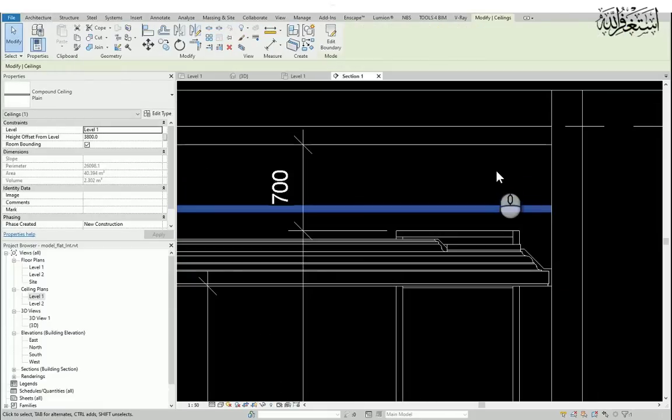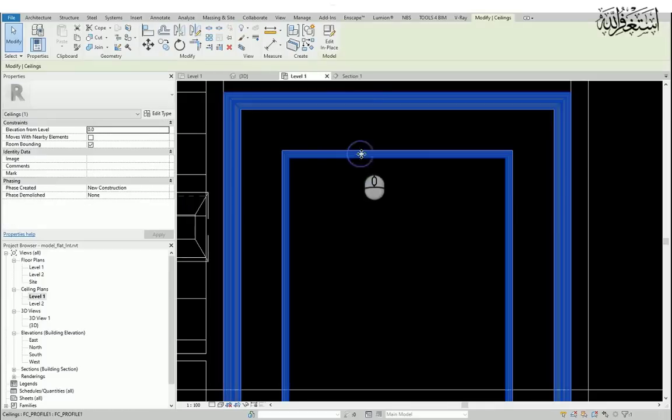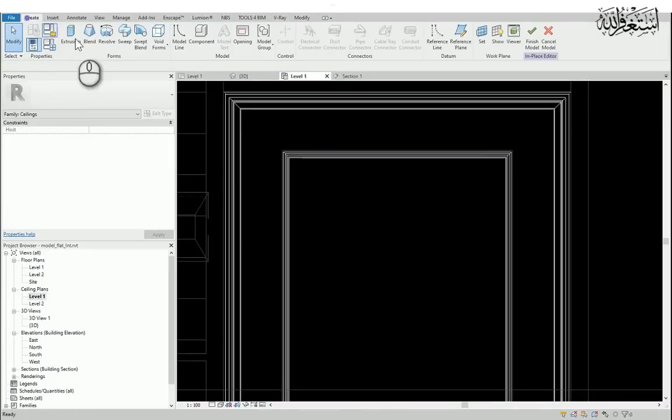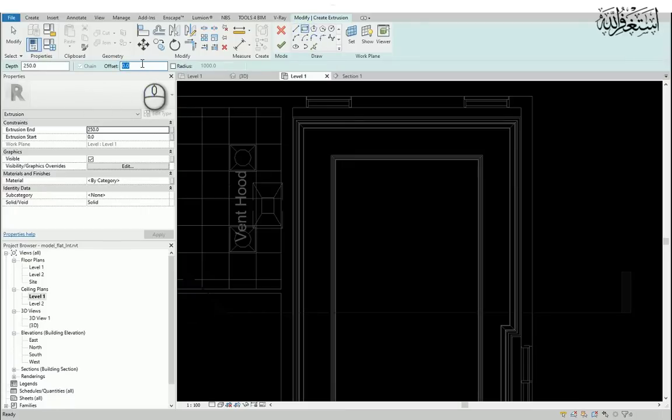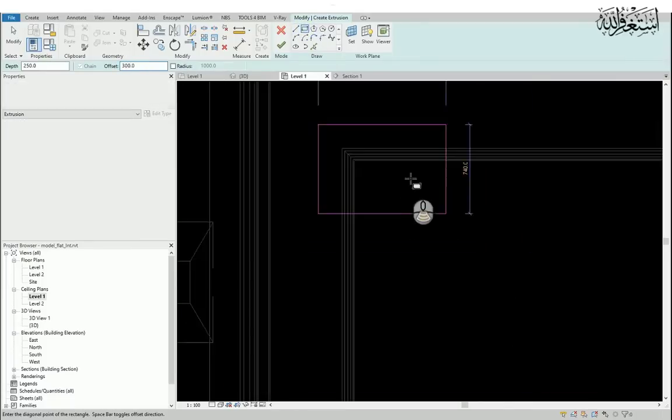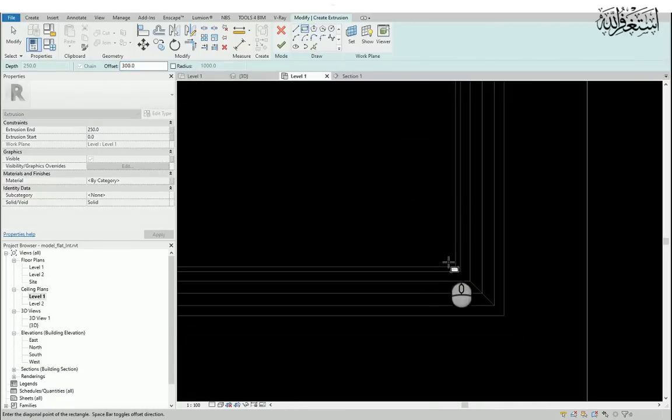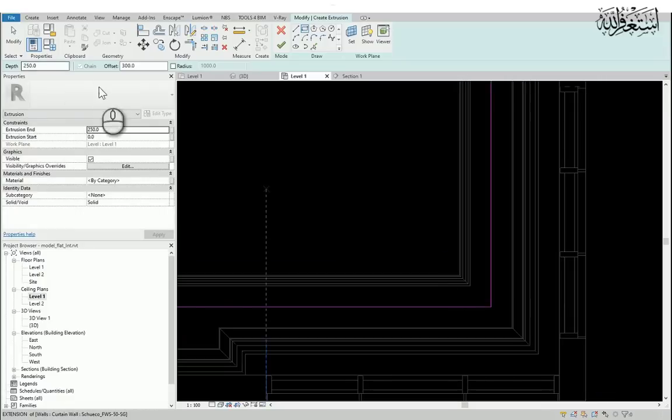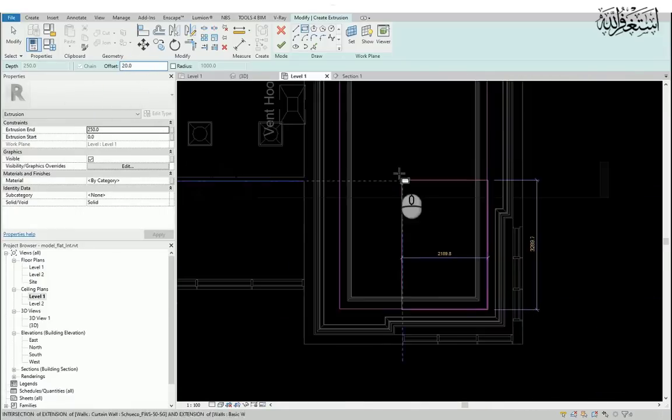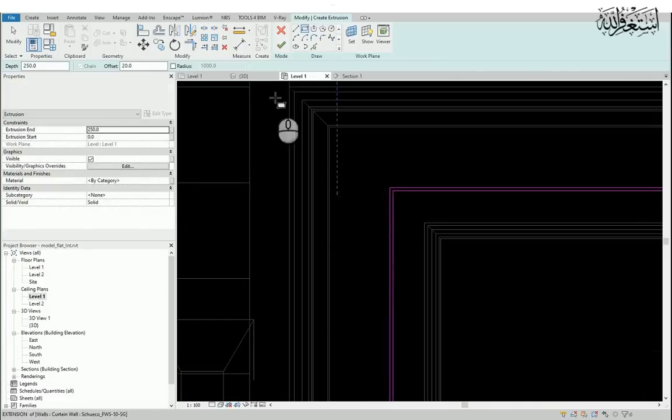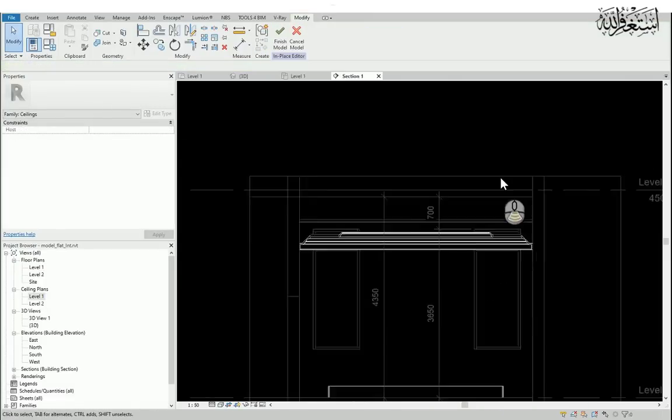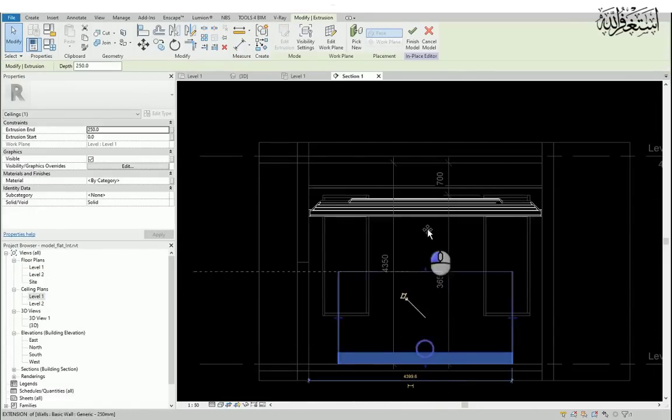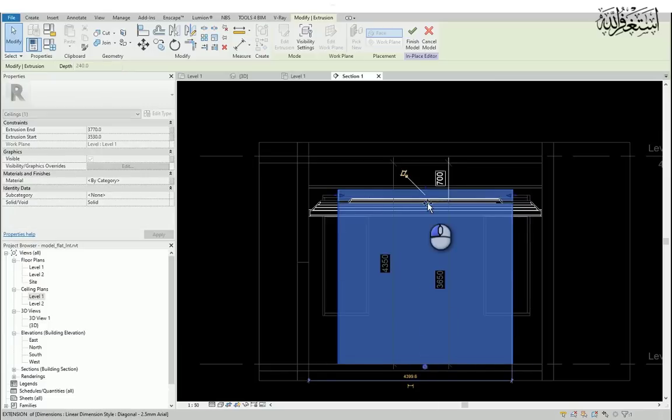Edit the ceiling component. And then I will draw one rectangle. I will give the offset to 30 centimeter, 300 millimeter. Select the inner edge and draw the rectangle. And then I will give one more offset, 20 millimeter. Make a rectangle. This time I will make one vertical face to close the ceiling bulkhead.